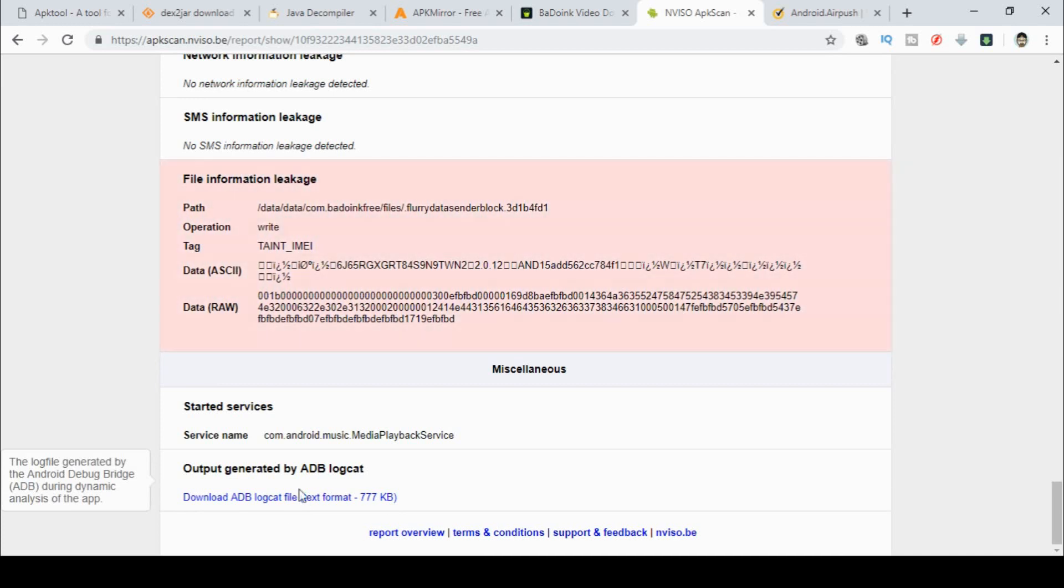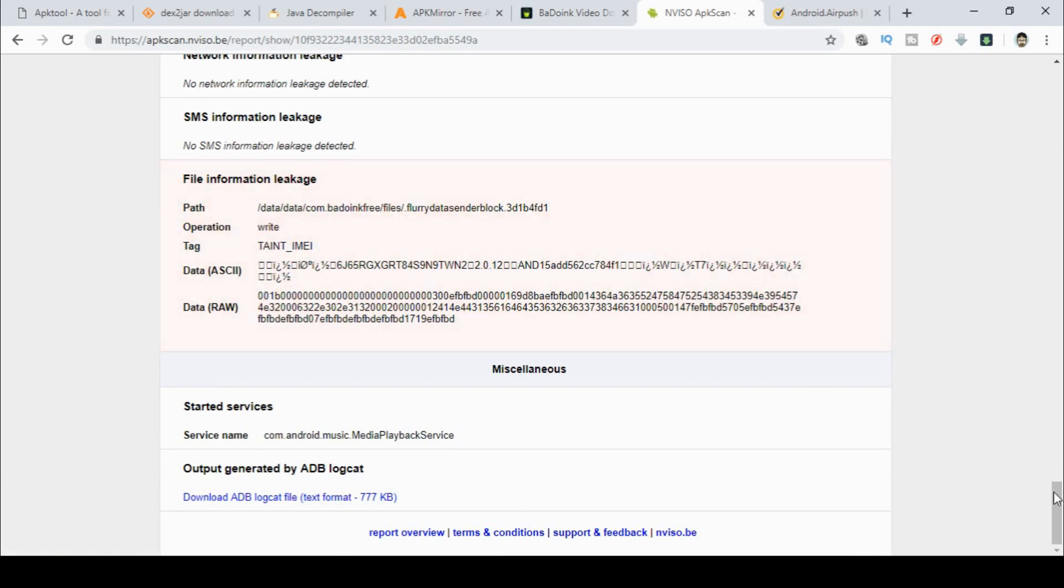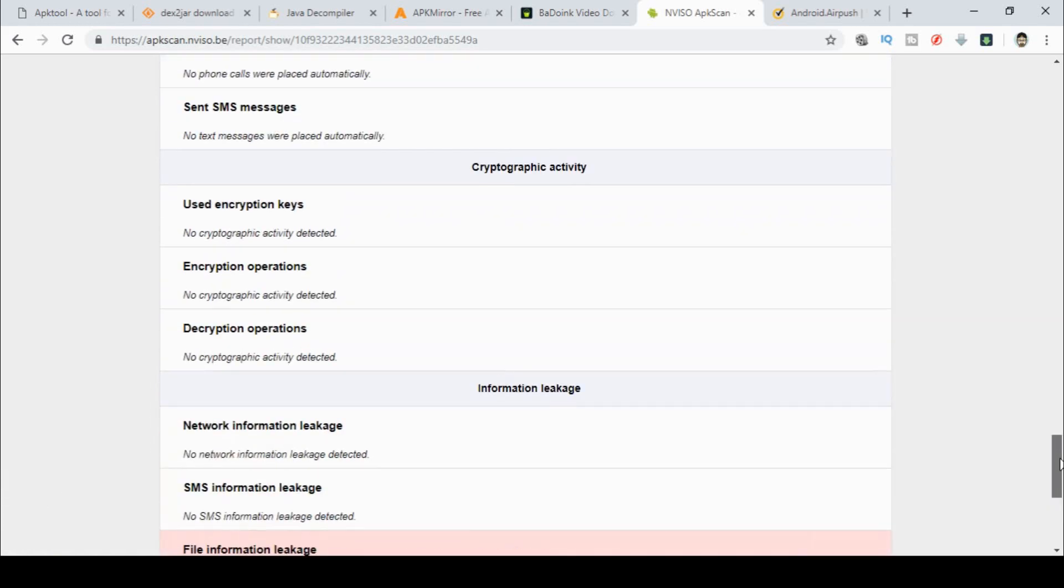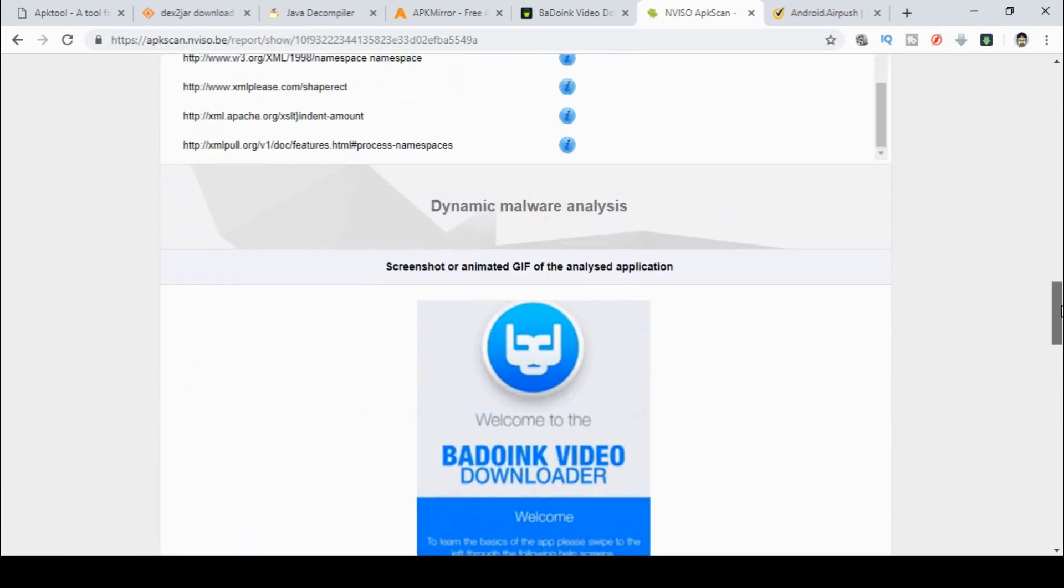Now you can also download the log from the actual experience that it's had. And you can look at that yourself later. And I will actually put a link to this in the description as well.